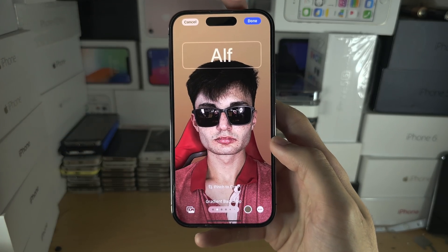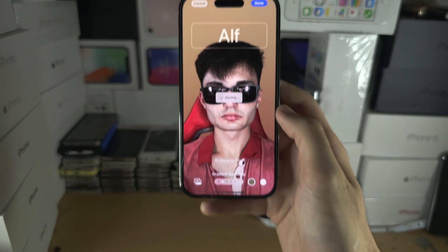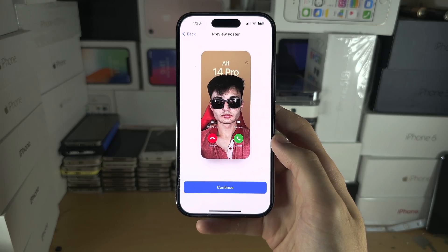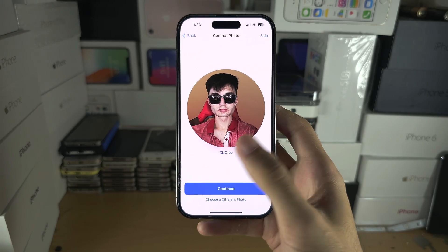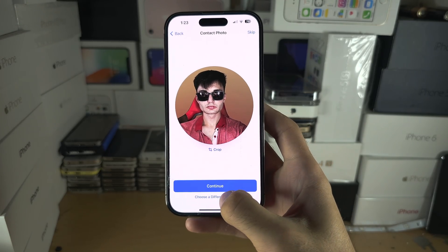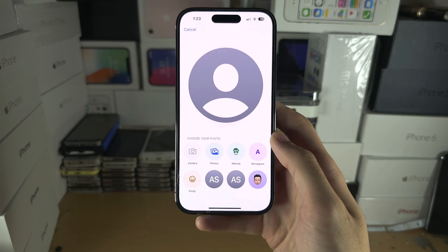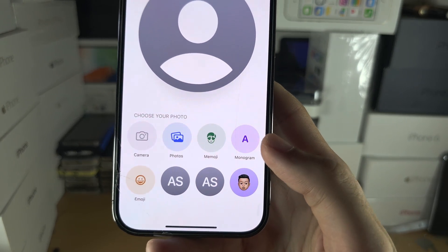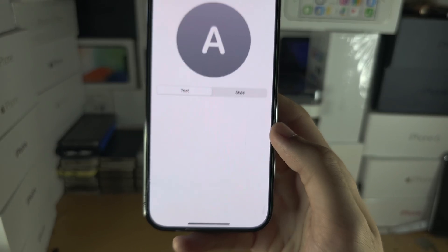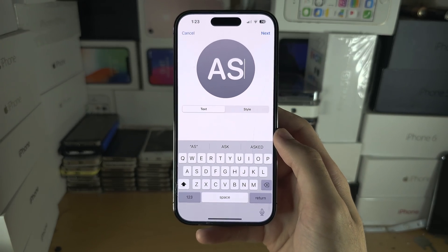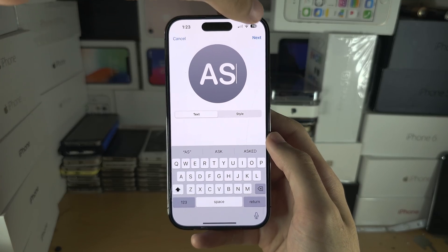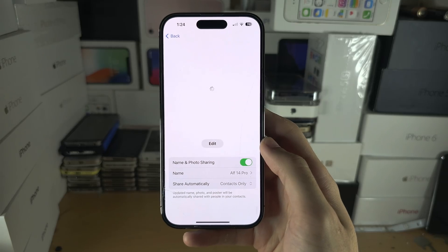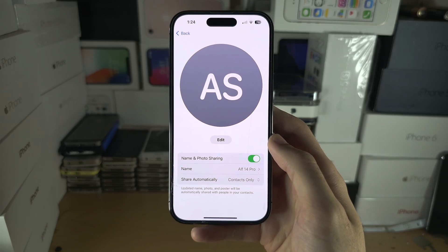Once you're happy, tap Done and you'll see the preview. You can also change the contact photo to use a different photo. If you don't want a contact photo, select 'Monogram' and put your initials in — this is the old style. Then just continue, and your contact poster has been created.